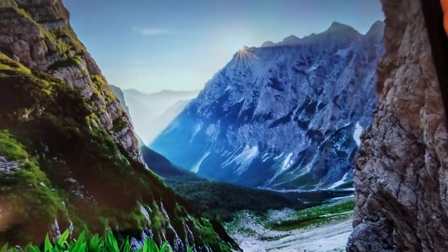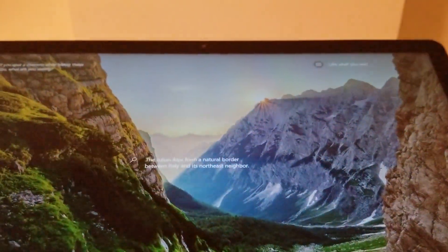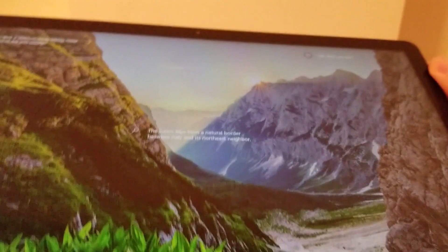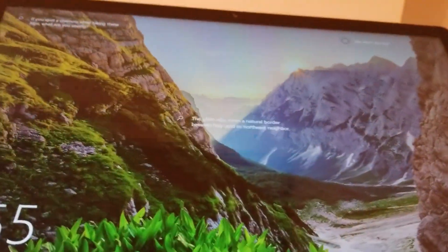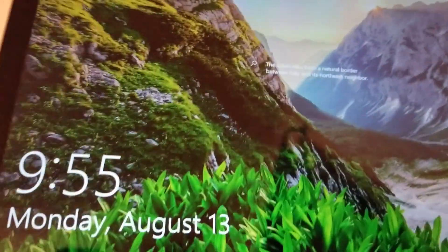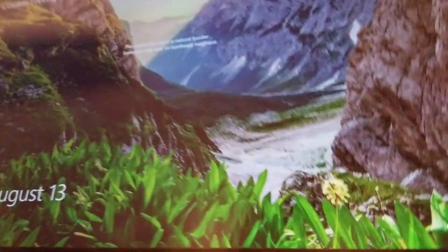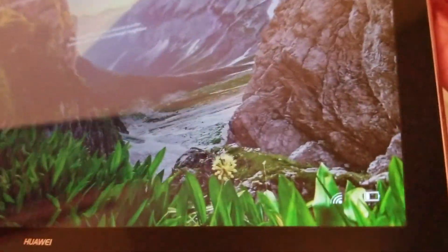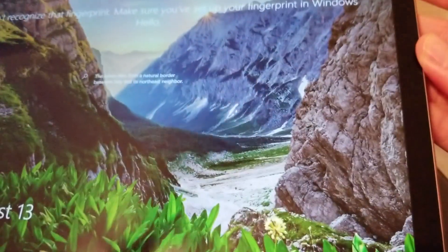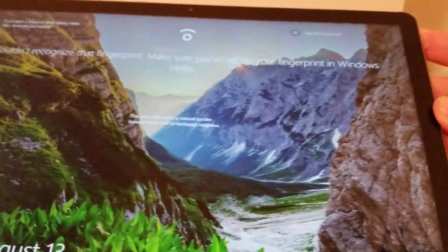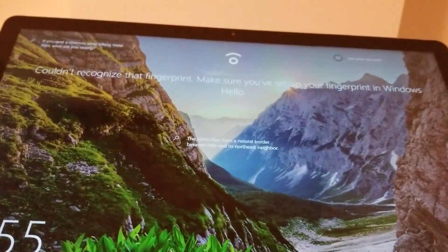As you can see the display is definitely no slouch. Okay I mean this camera doesn't really do it justice but the viewing angles are really good. Sorry we're getting a little bit of reflection here. Part of the reason why I wanted to do this review is before I put a screen protector on this thing.